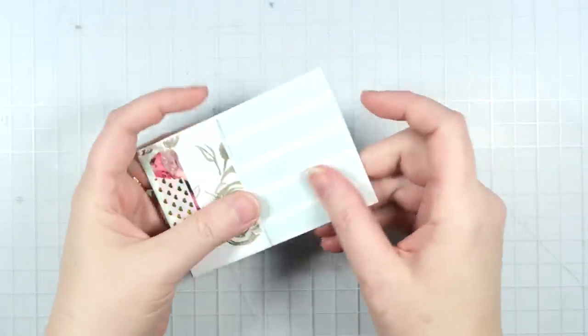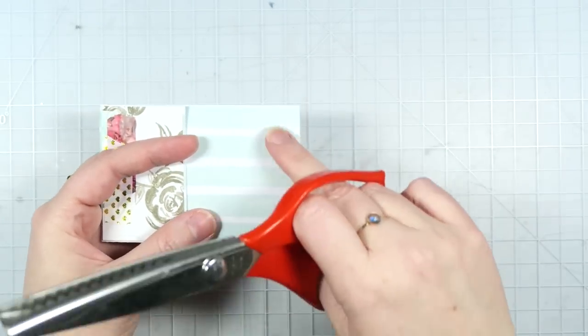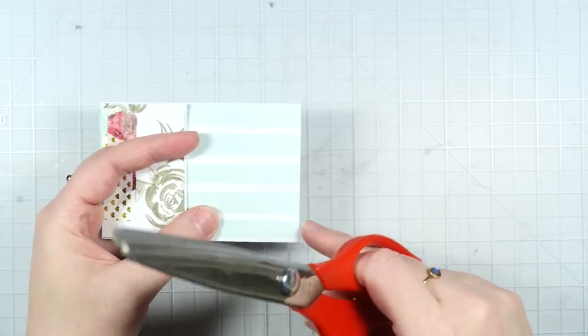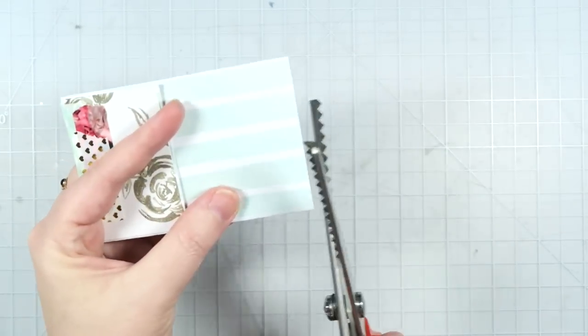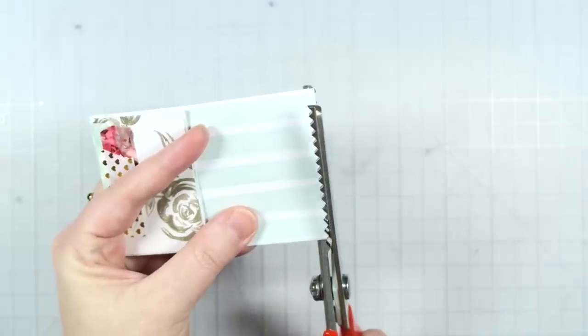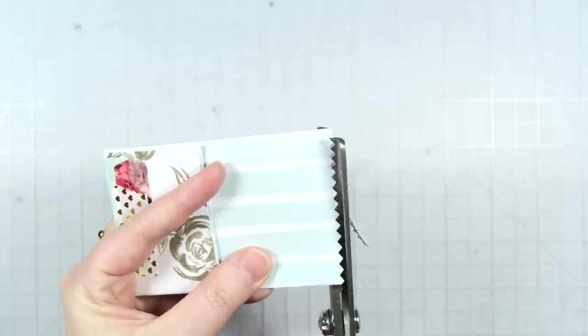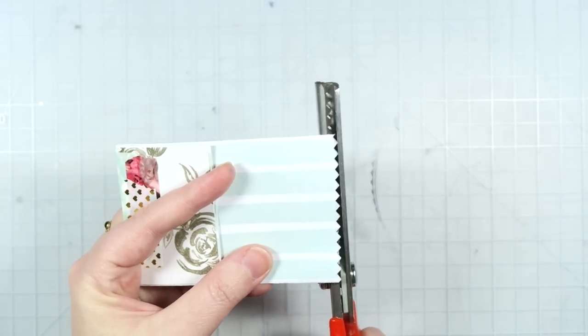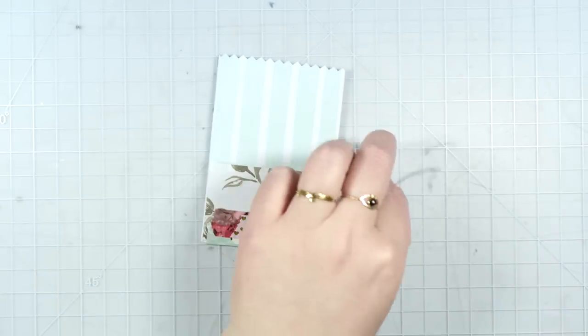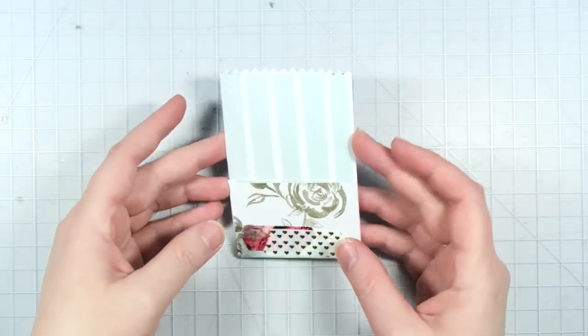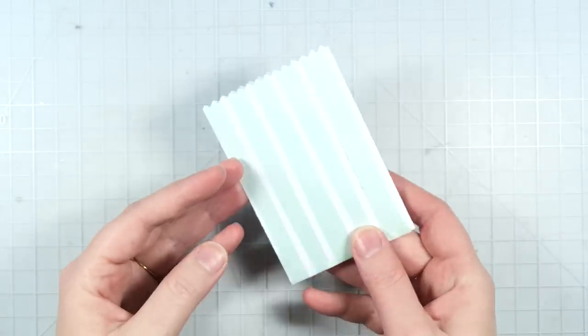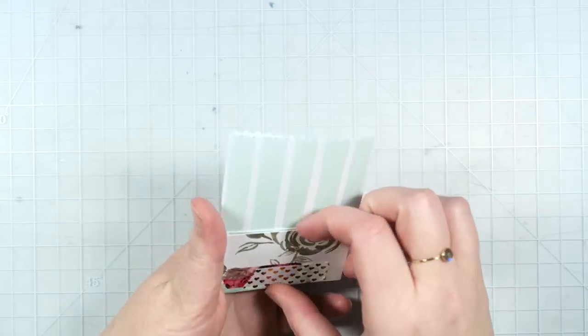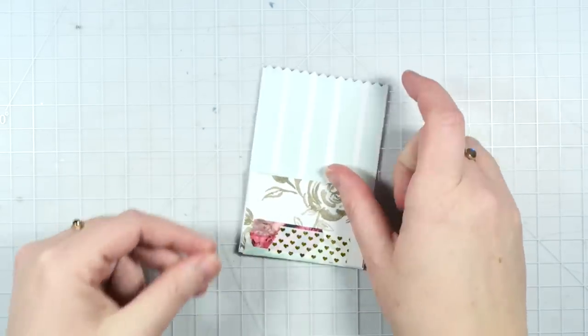So one more thing I am going to do, and this is totally optional, is I'm going to cut the very top with these pinking shears that I use just for paper. If you have decorative scissors, this would be a great way to make use of them. And I think it just adds a little bit of extra cuteness. So this is our little bag that we've created. So let's go ahead and start filling it up.